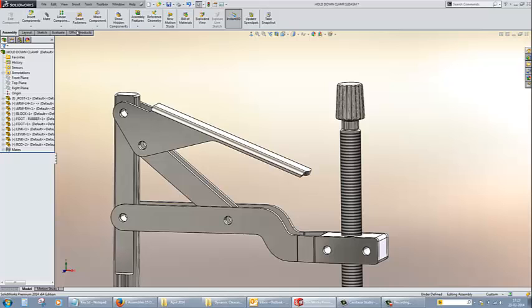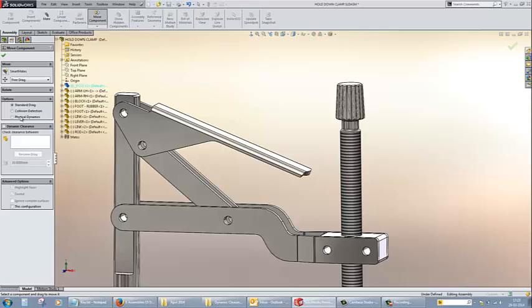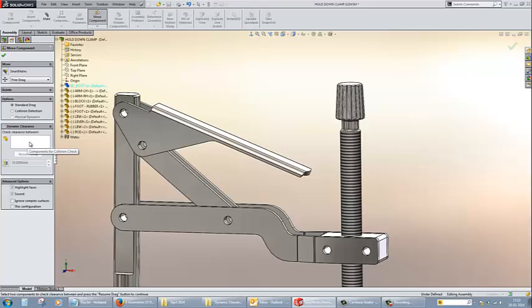In the assembly feature, you have an option called move component. In move component, check the dynamic clearance and you will get an option in a dialog box.